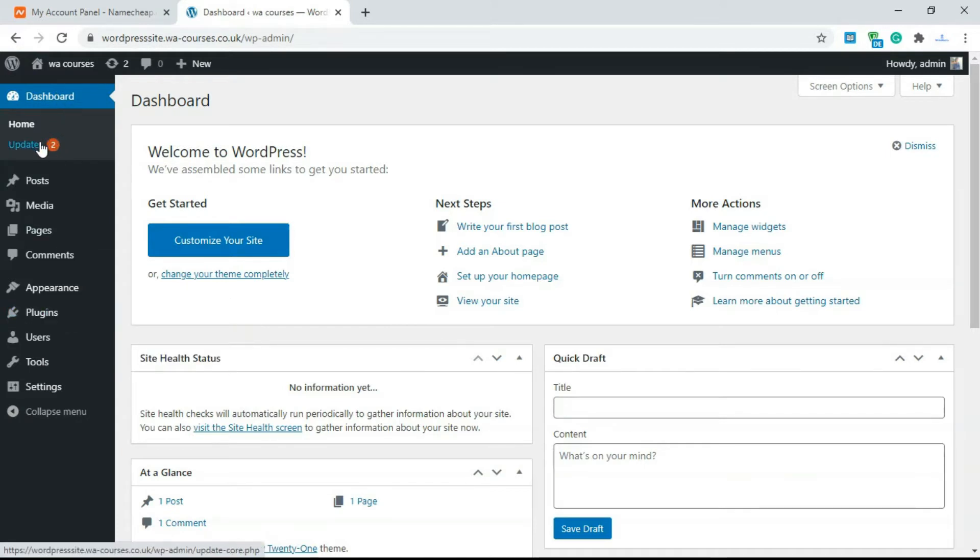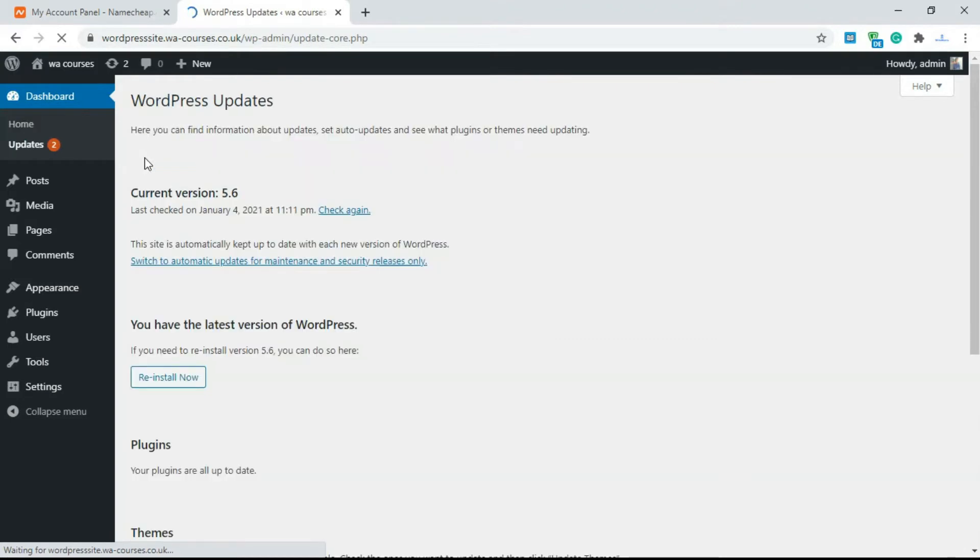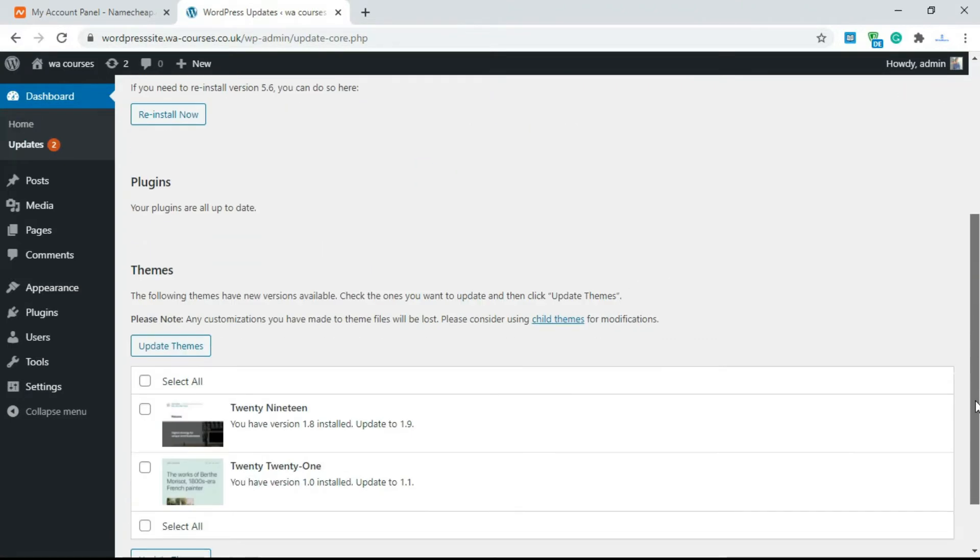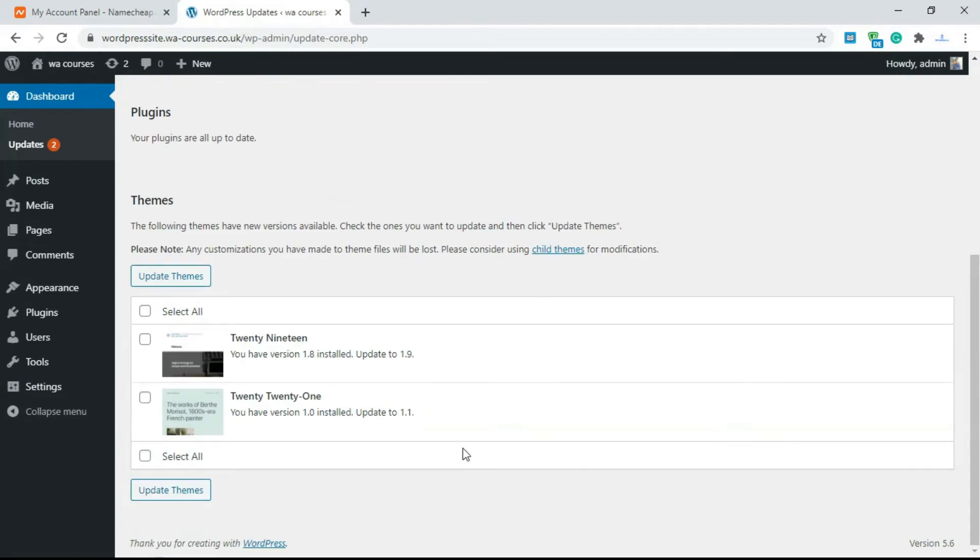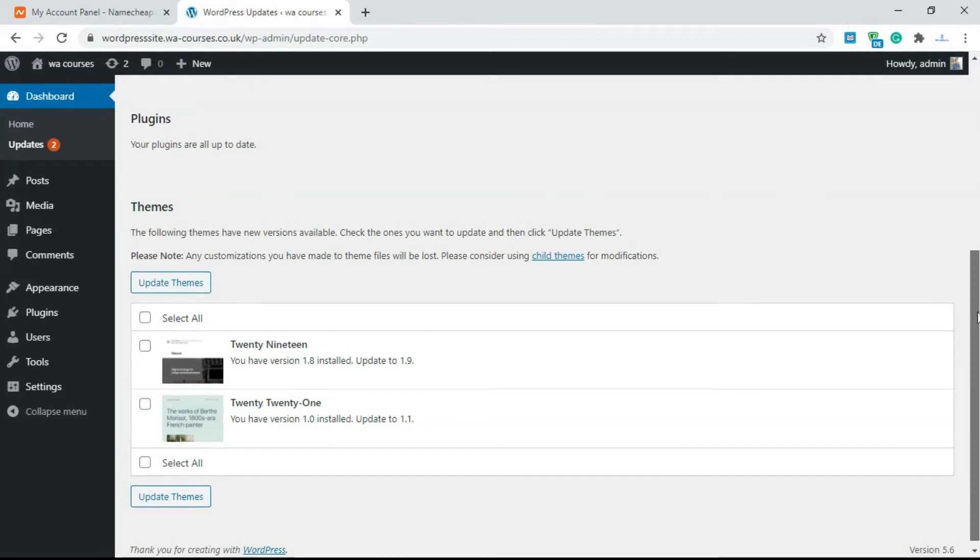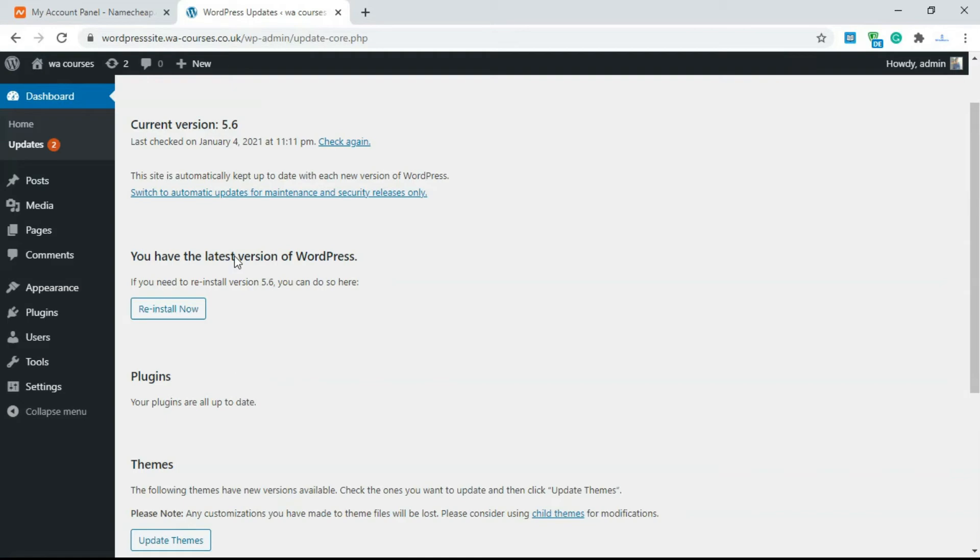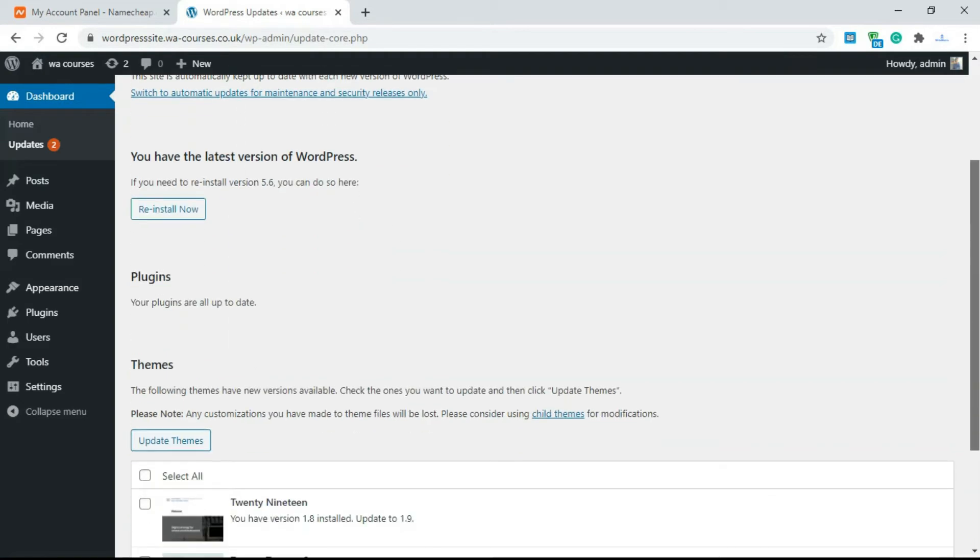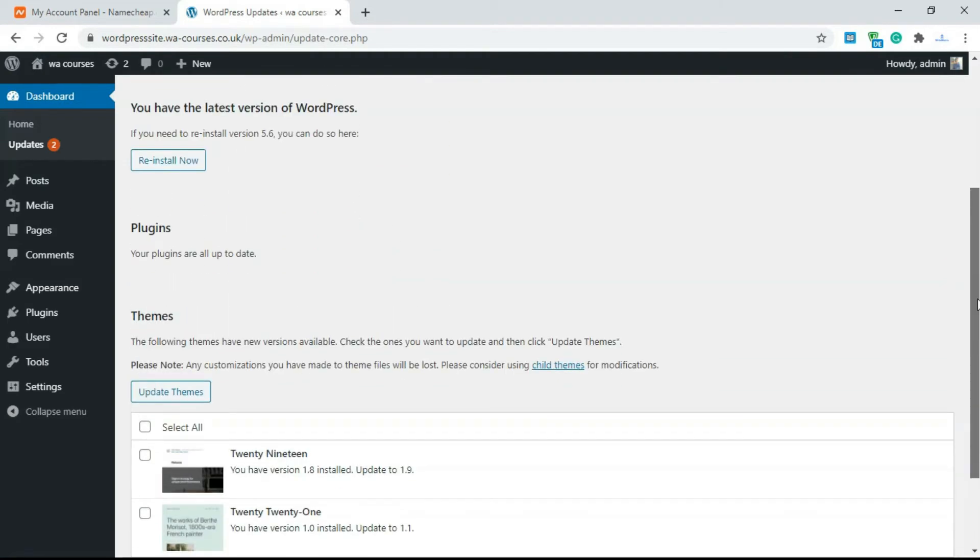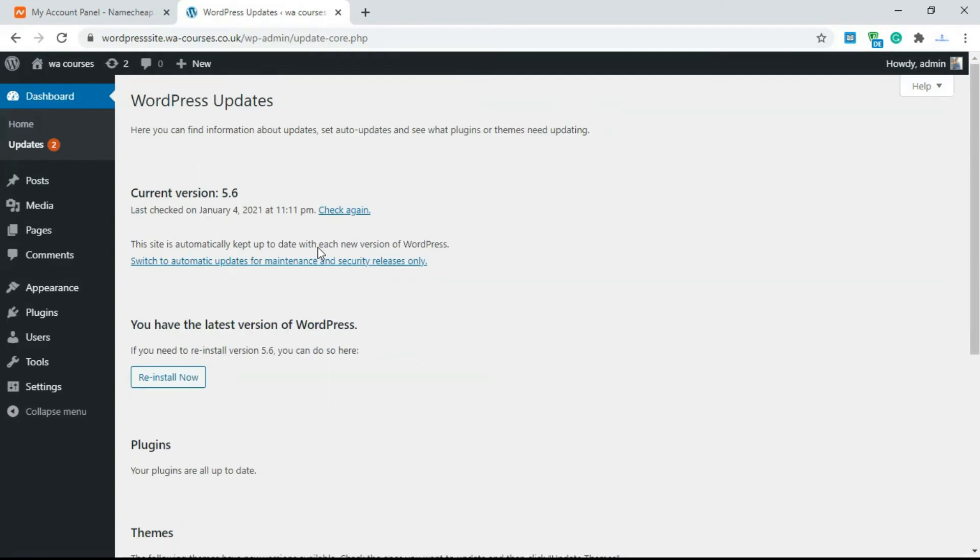Under the dashboard we also have updates. If you go over to updates you can do things like update your plugins and update your themes. Right now we can update a few themes here like 2019 and 2021 and all our plugins are up to date. So this second part is just for updating your plugins and themes and everything that concerns WordPress. You can also install the latest version of WordPress from this updates section.